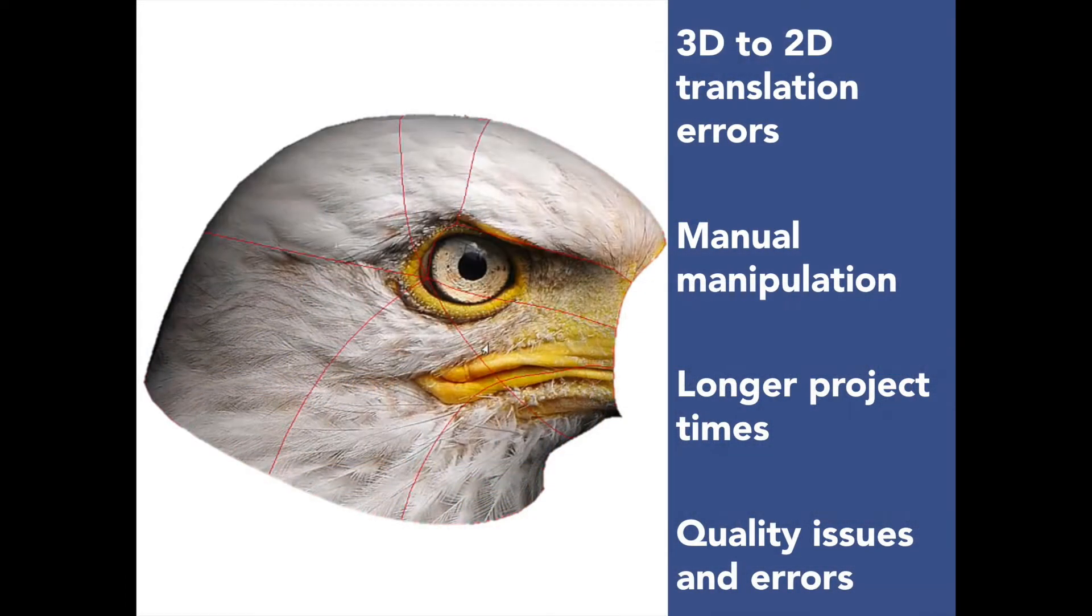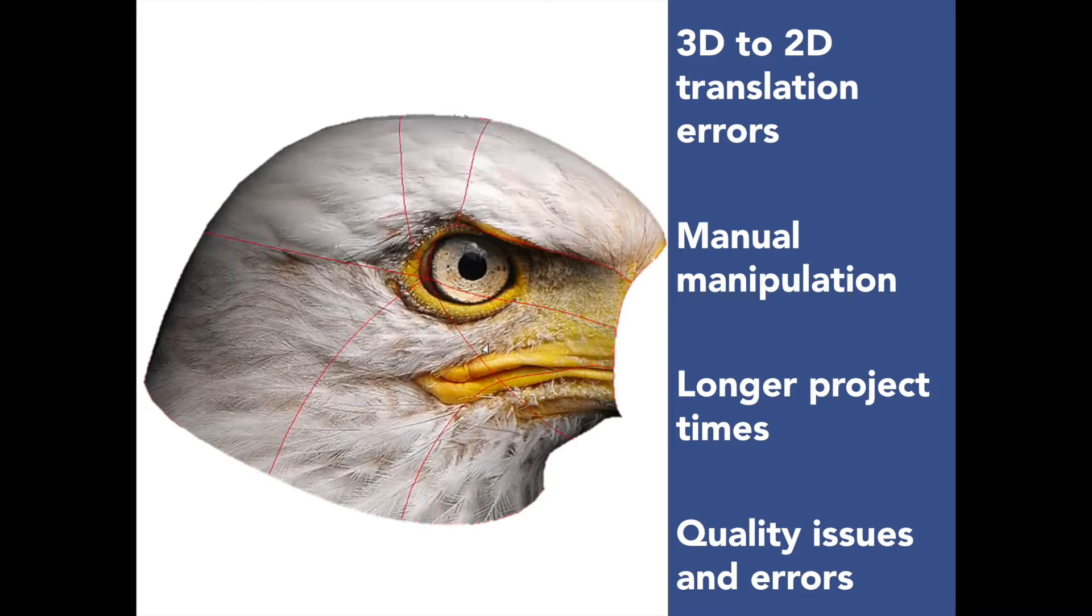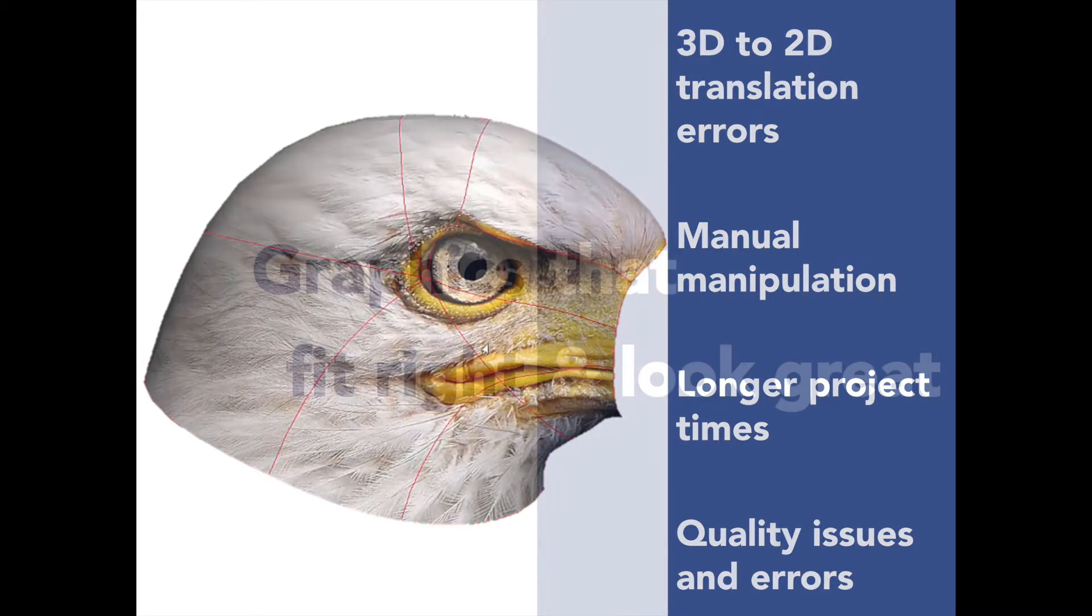The problem with current technology is there's no way to accurately translate graphics and textures from 3D to 2D. As a result, manual process and pattern manipulation is required. This increases project time, which may decrease project profit. Also, manual manipulation can introduce quality issues or errors in the final results. This may negatively affect overall customer satisfaction.